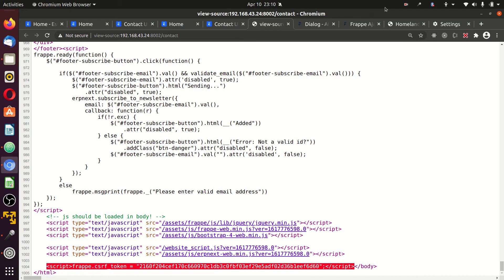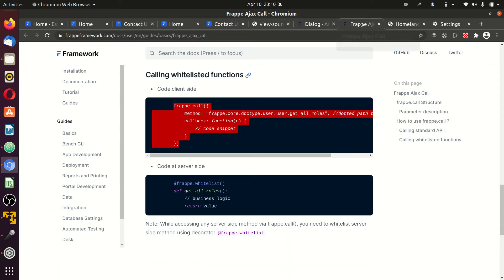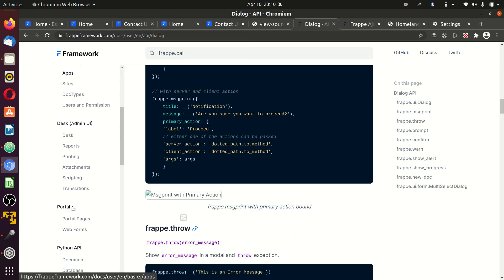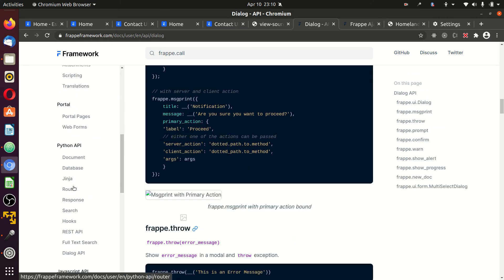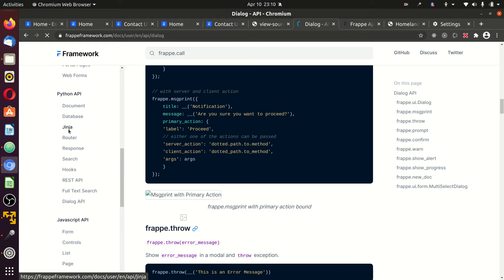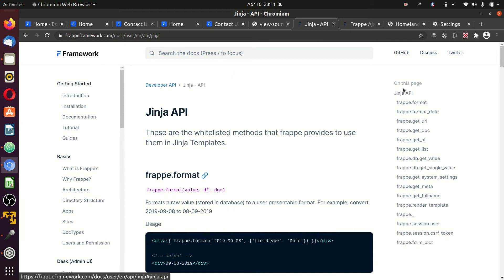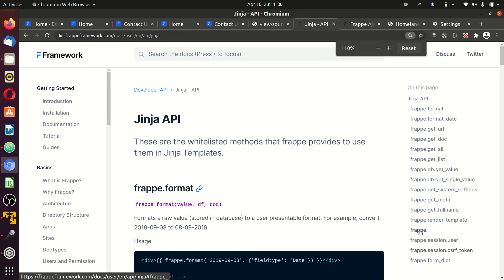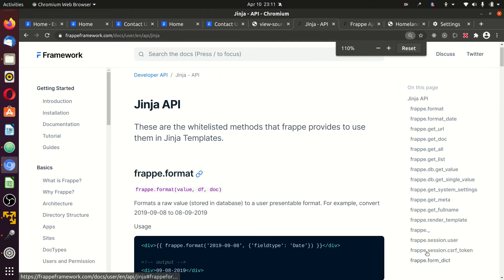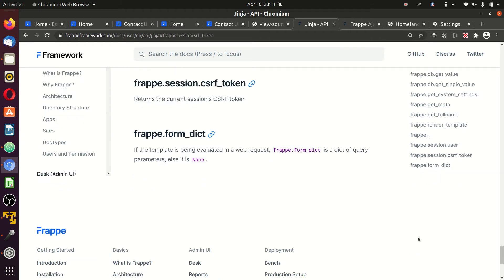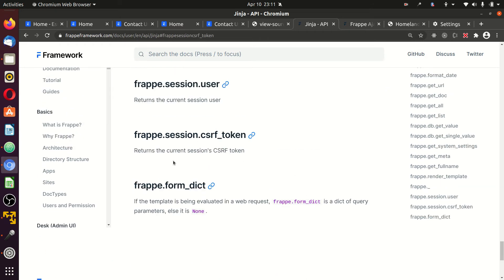Come to the documentation. Look for Python API. Click on Jinja. On this Jinja, to the right hand side, you'll find... I'm gonna zoom this a little. Find this frappe.session.csrf_token. You grab it.